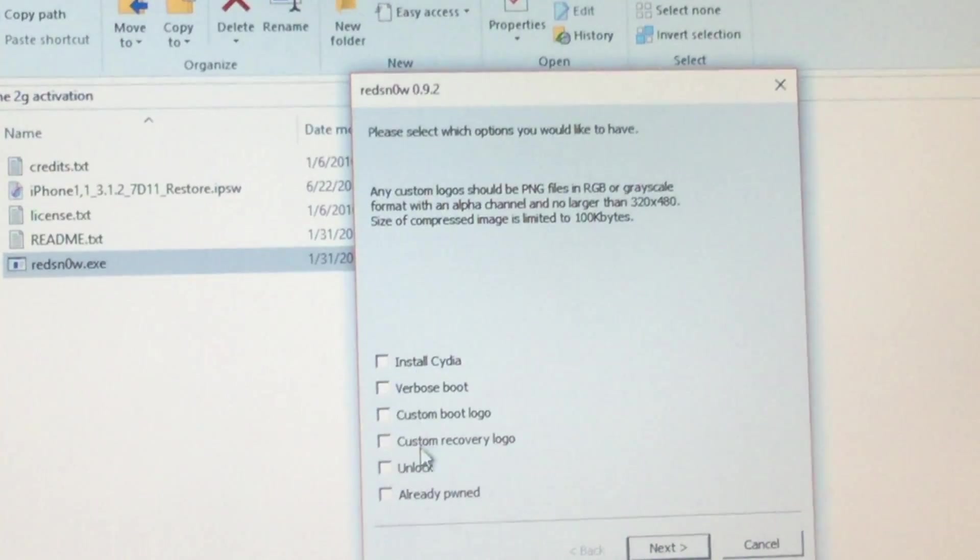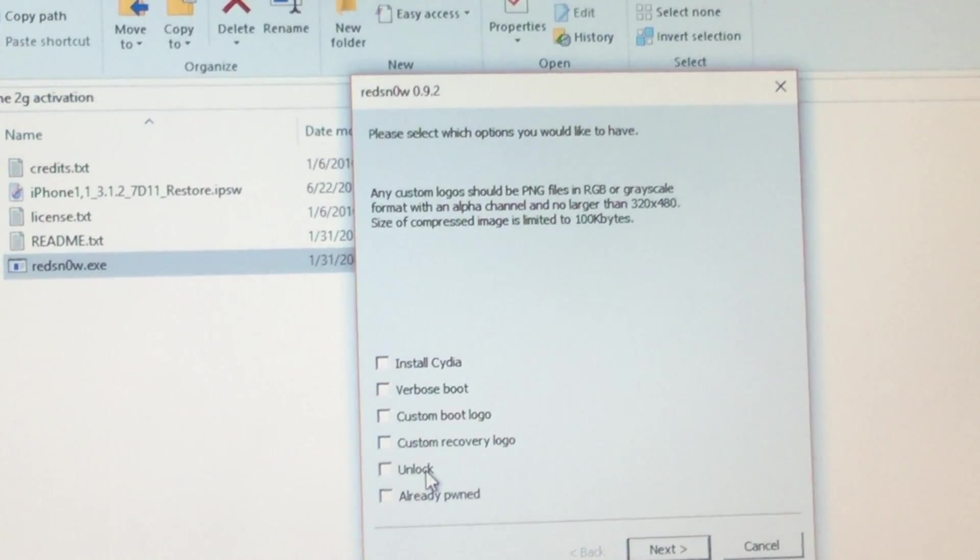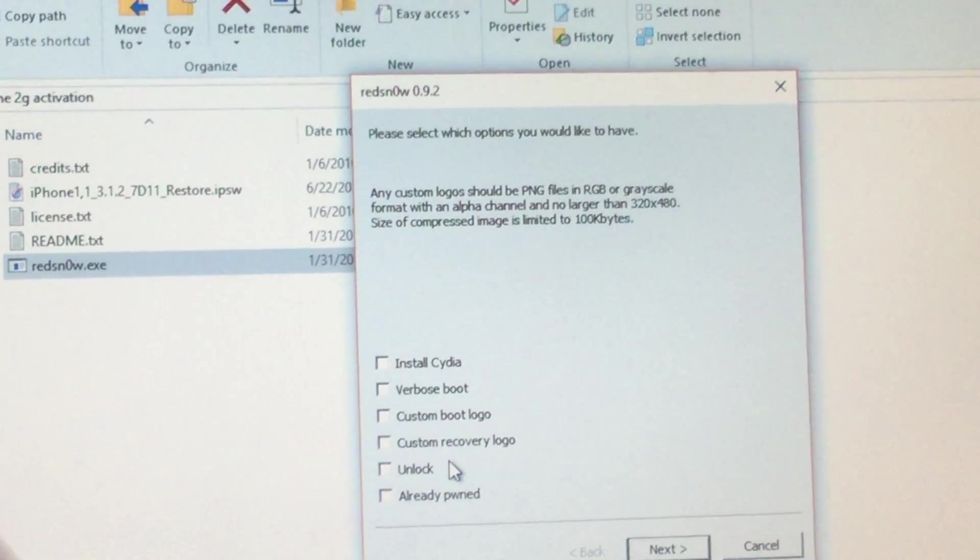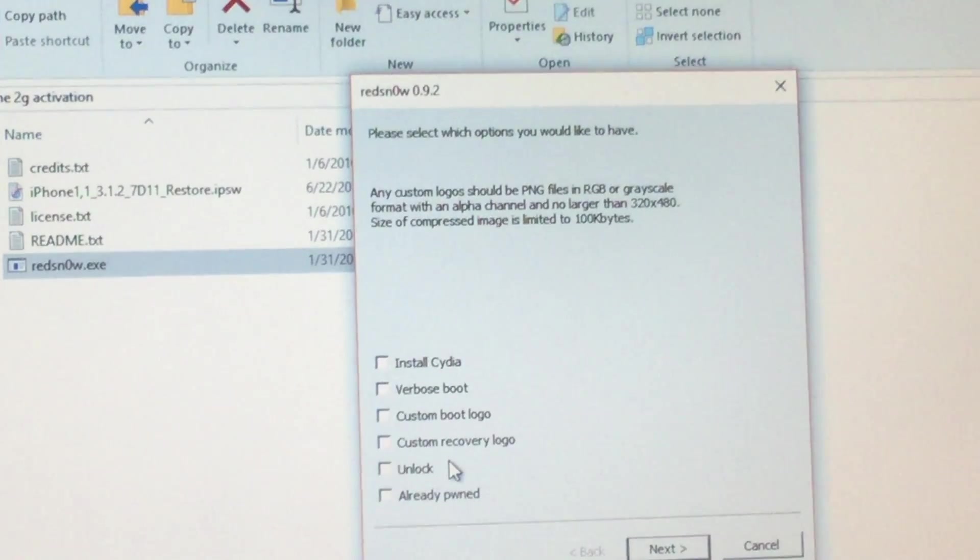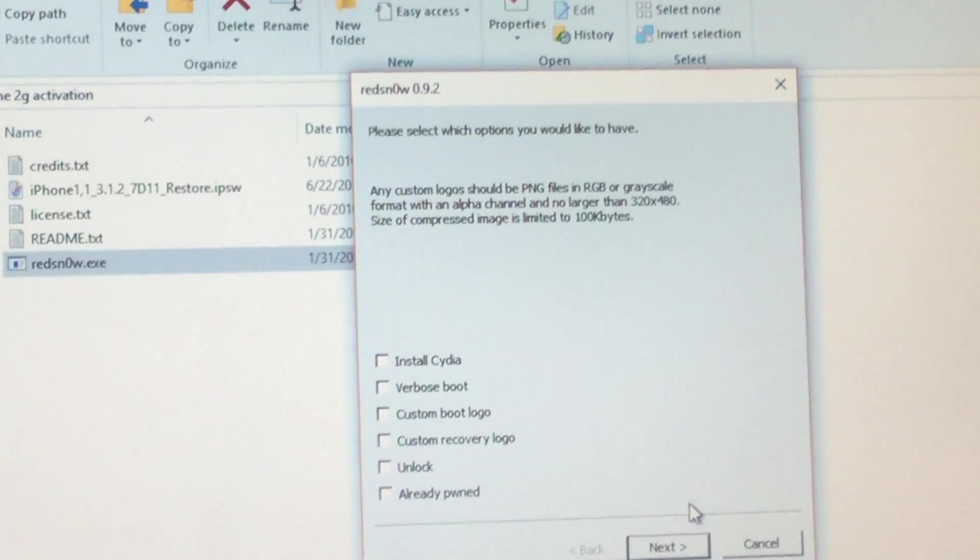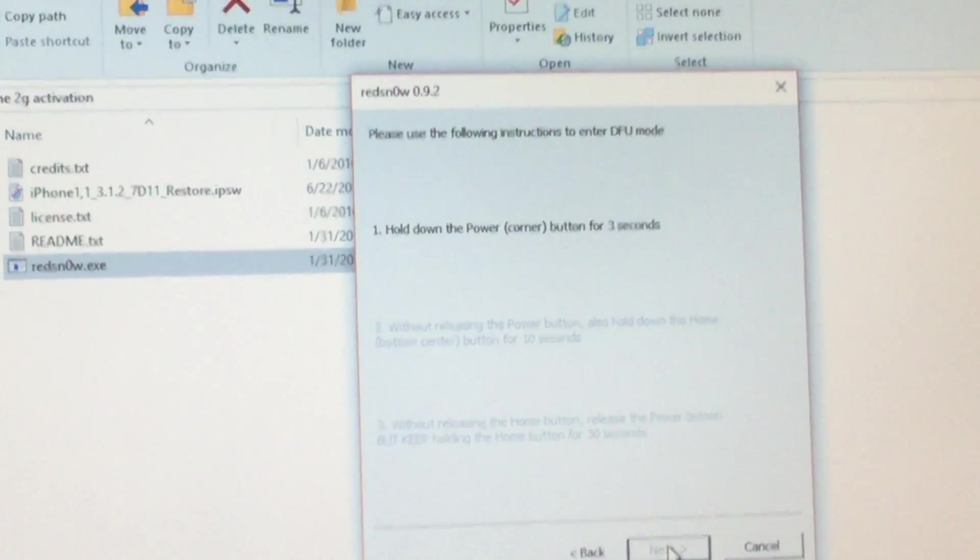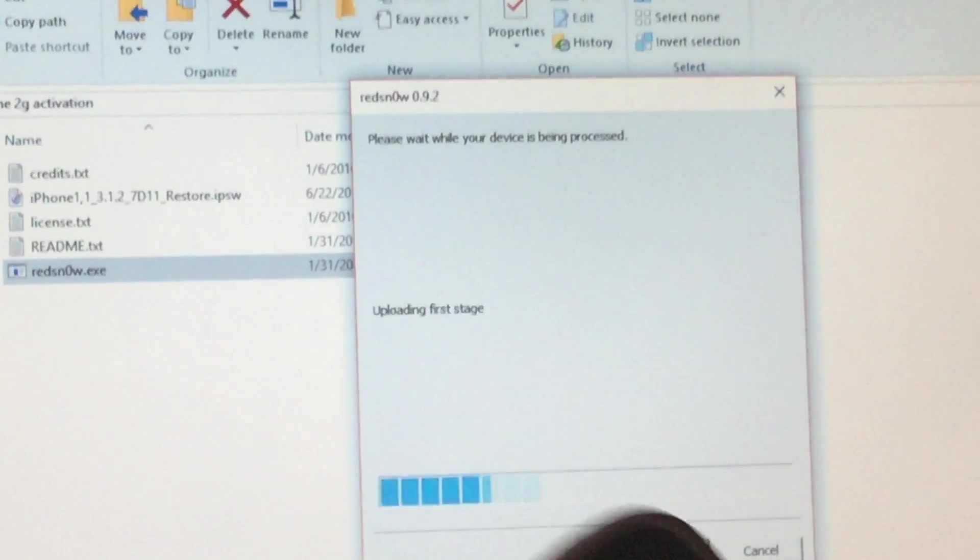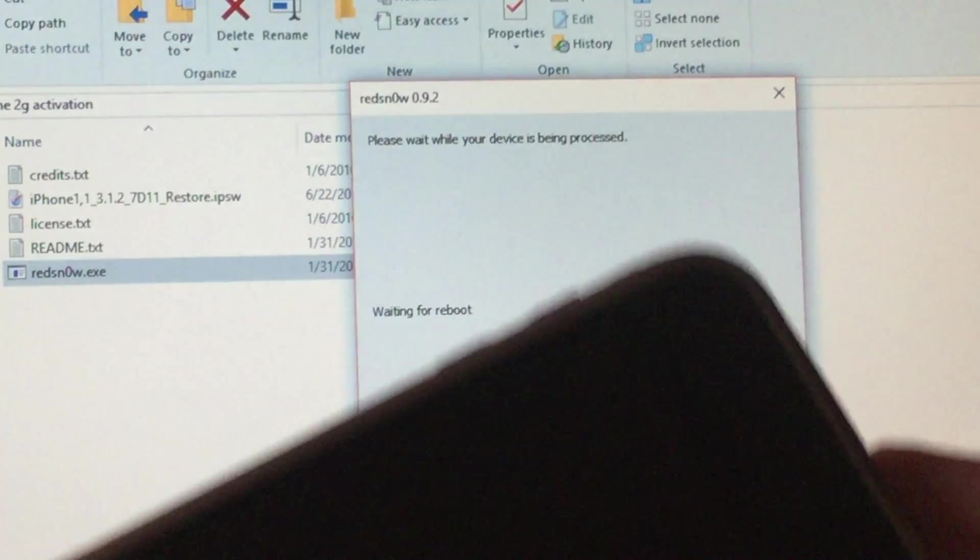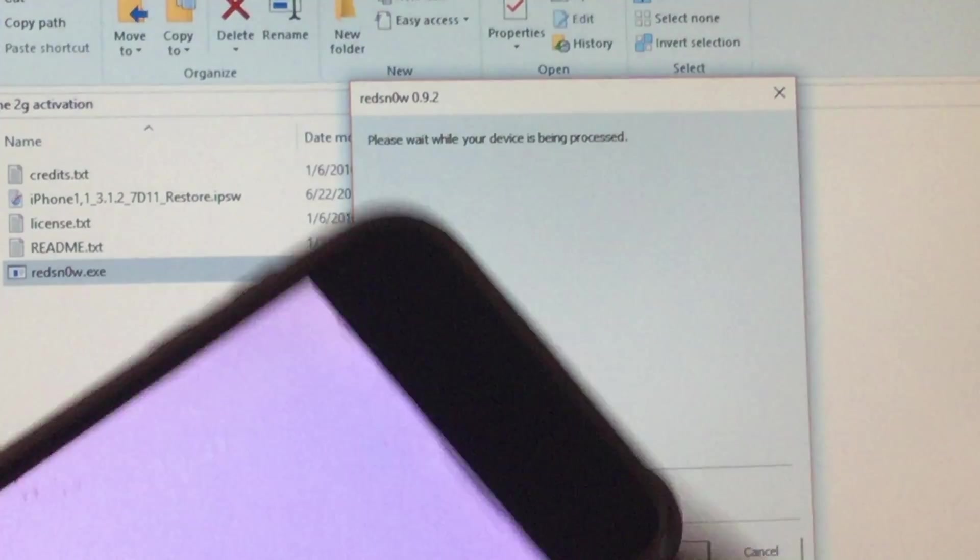After this is done, you're going to want to uncheck Cydia. You can do Unlock, which will unlock to any carrier. But we just want to unlock it. After this screen, you want to click Next. And it will tell you to enter DFU mode again.